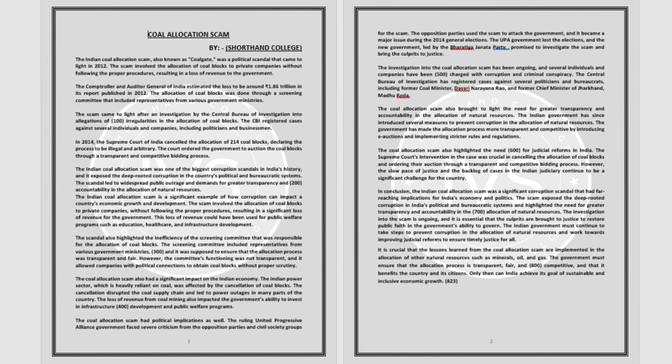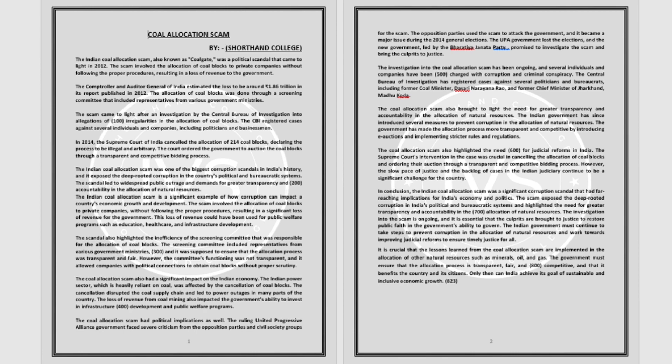The Comptroller and Auditor General of India estimated the loss to be around Rs. 1.86 trillion in its report published in 2012. The allocation of coal blocks was done through a screening committee that included representatives from various government ministries.